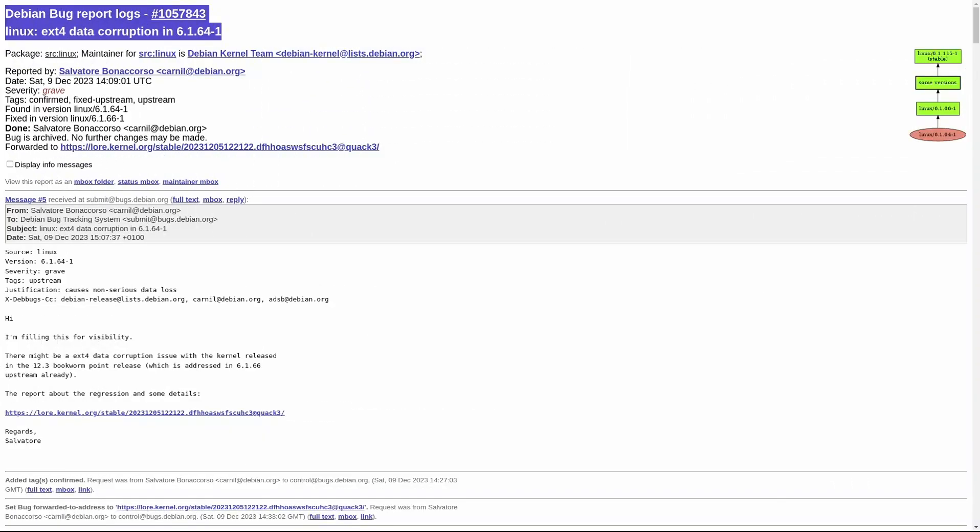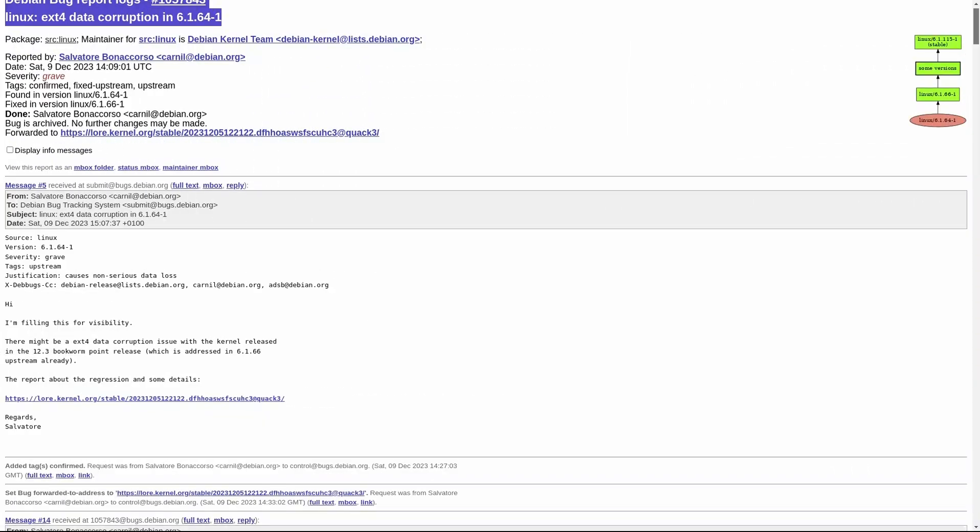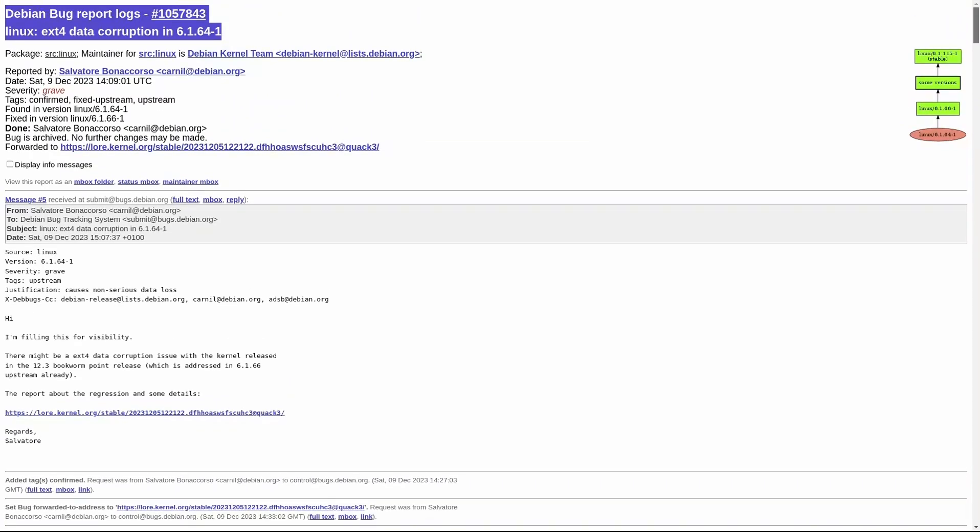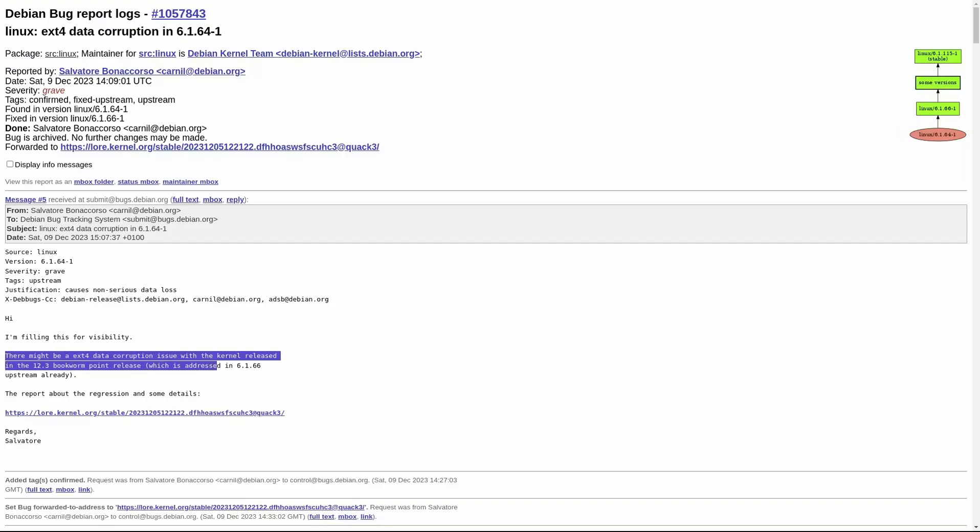To avoid risking users' data, they chose to skip that release entirely and move on to Debian 12.4. So Debian 12.8 is technically the seventh update in the series, even though the numbering may suggest otherwise.